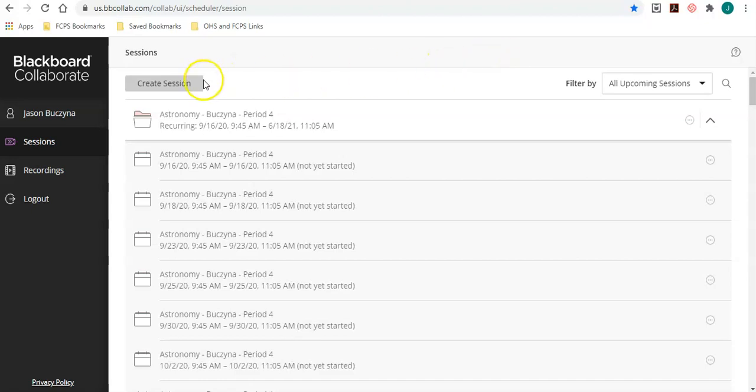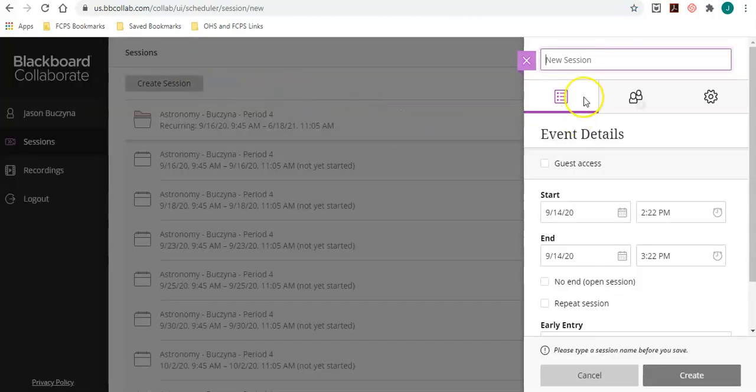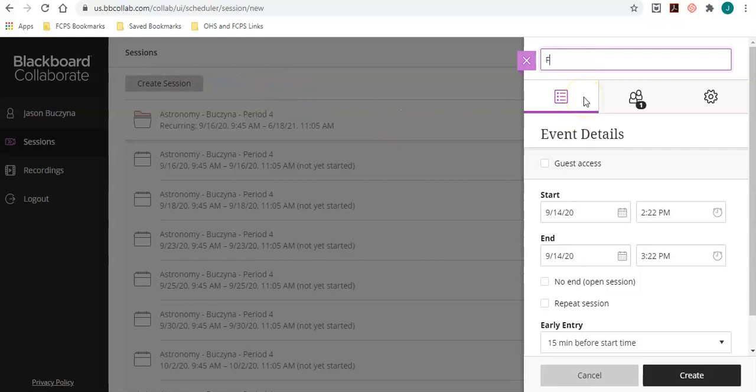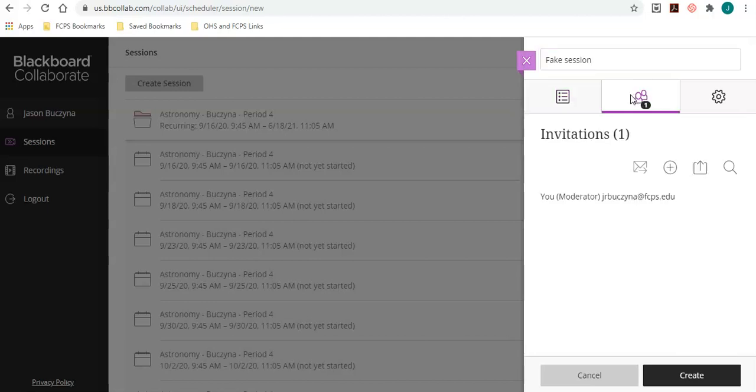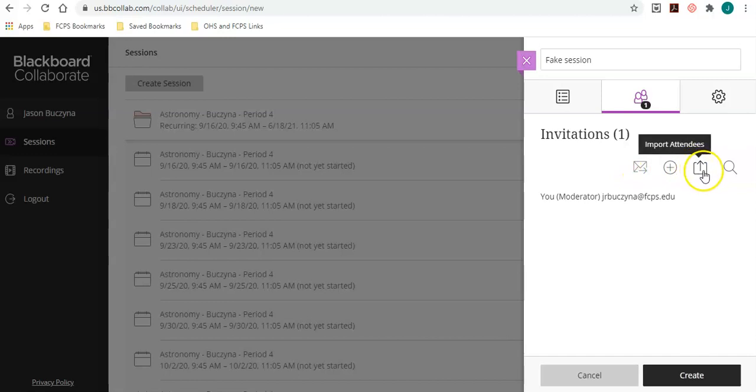So here's how it's done. I'm going to create a session and we'll call it a fake session. When I click on invitations, there is this option that you might have noticed. It's a new option called import attendees.